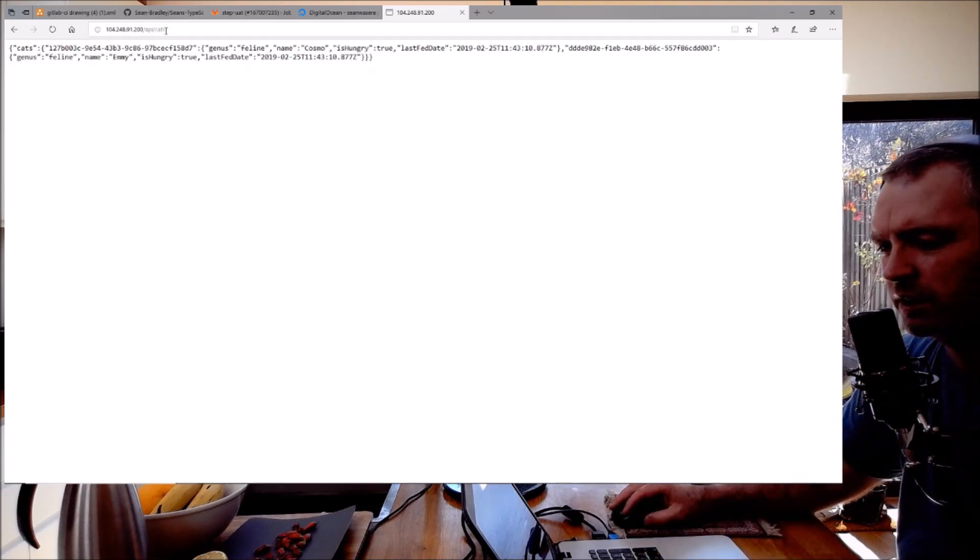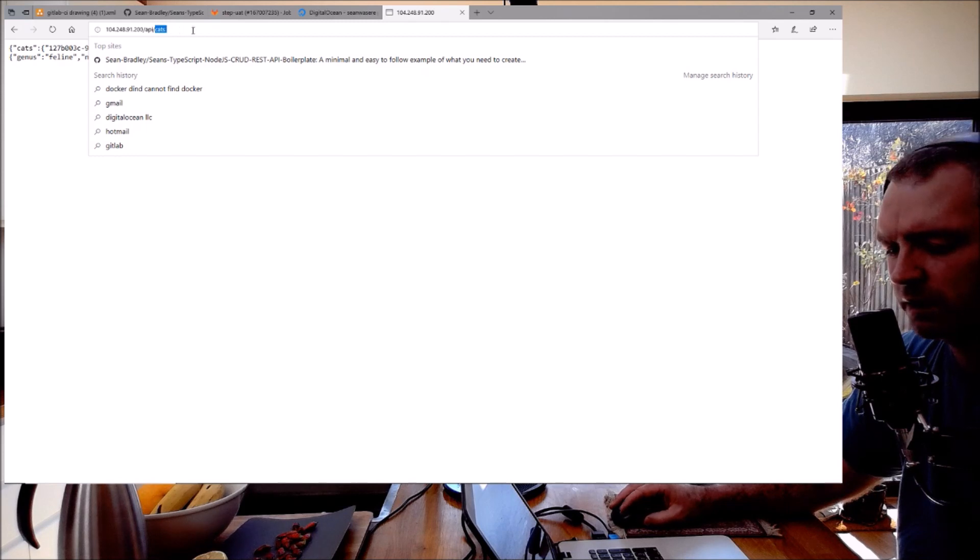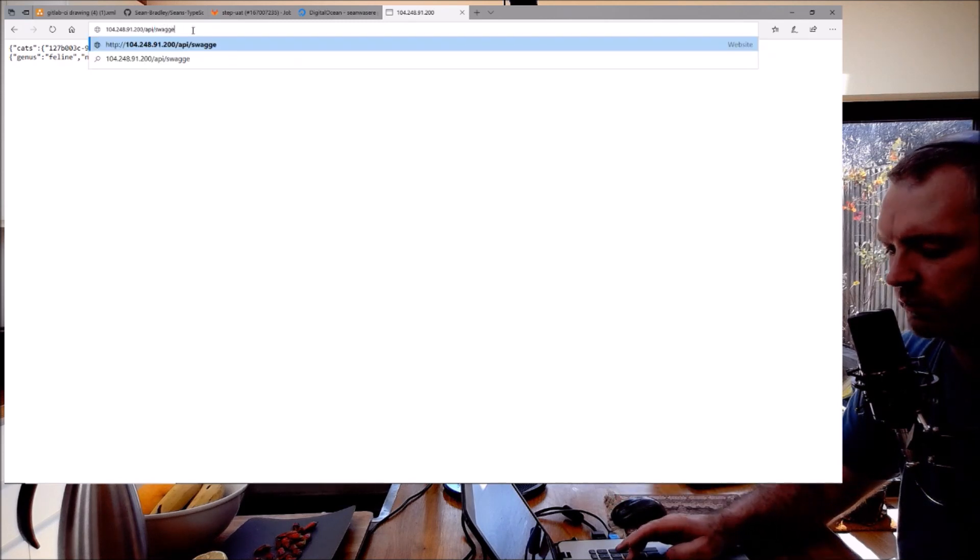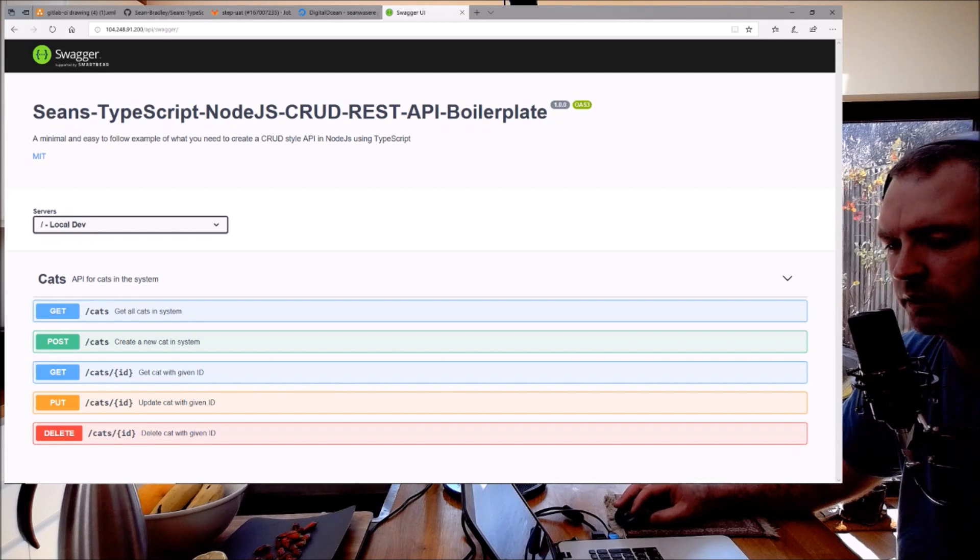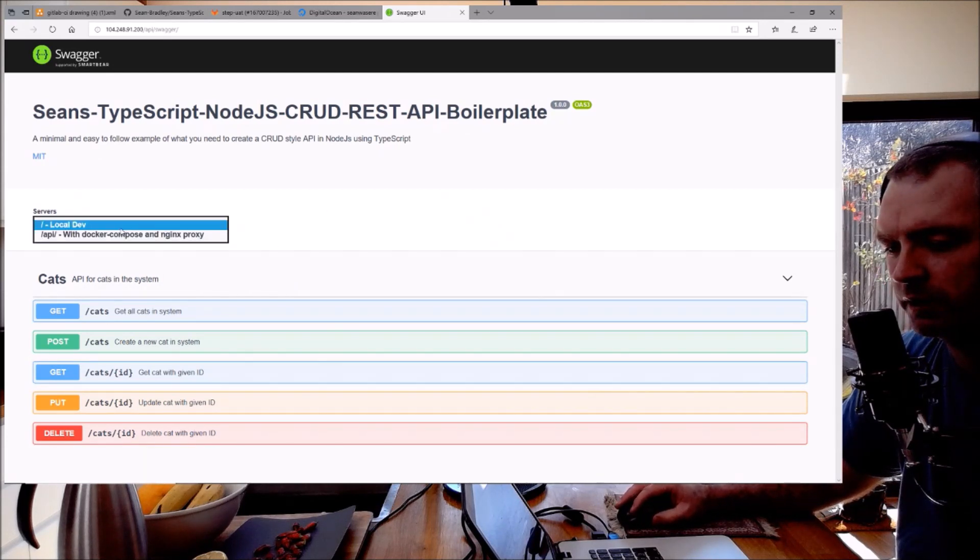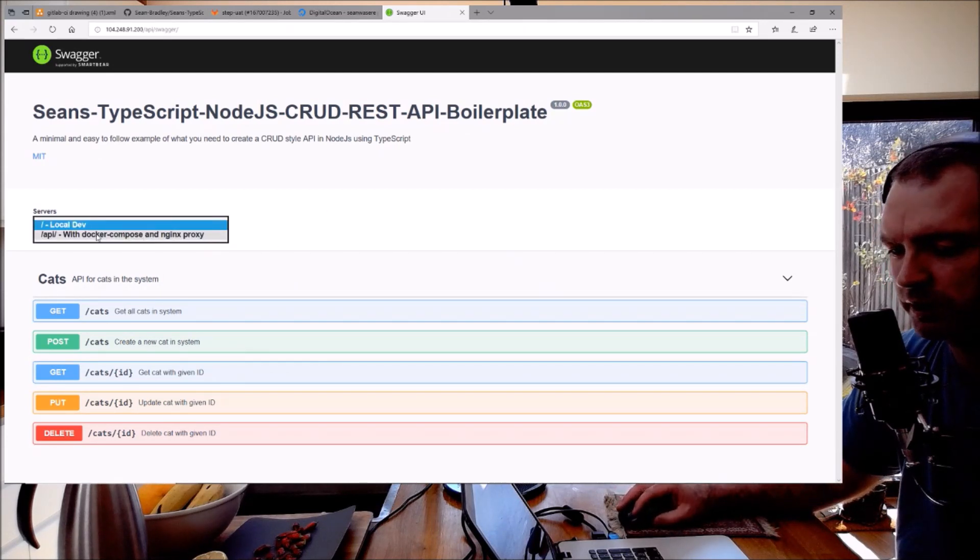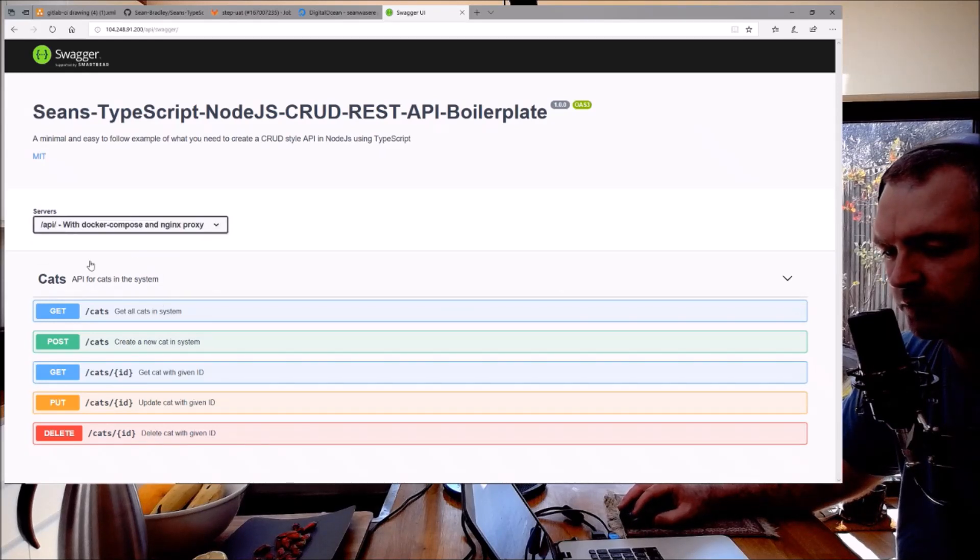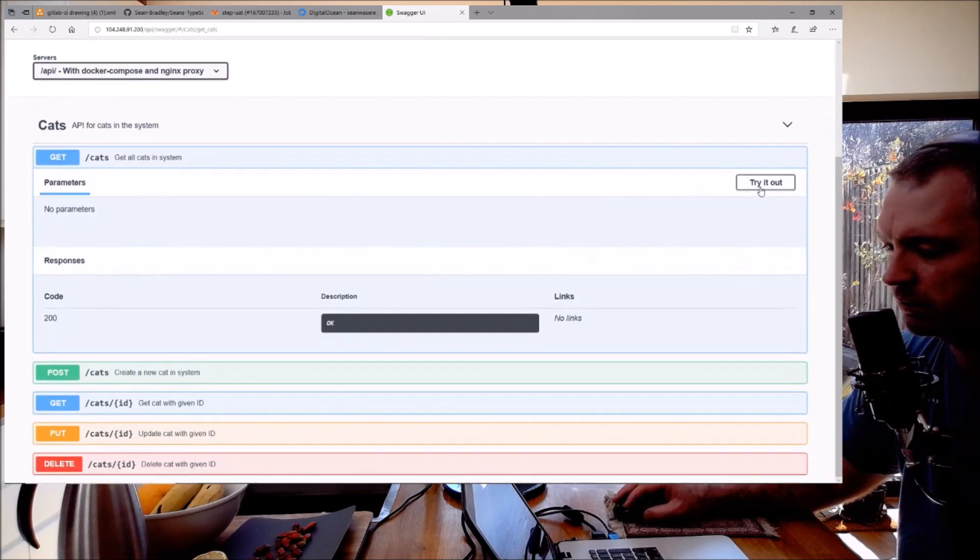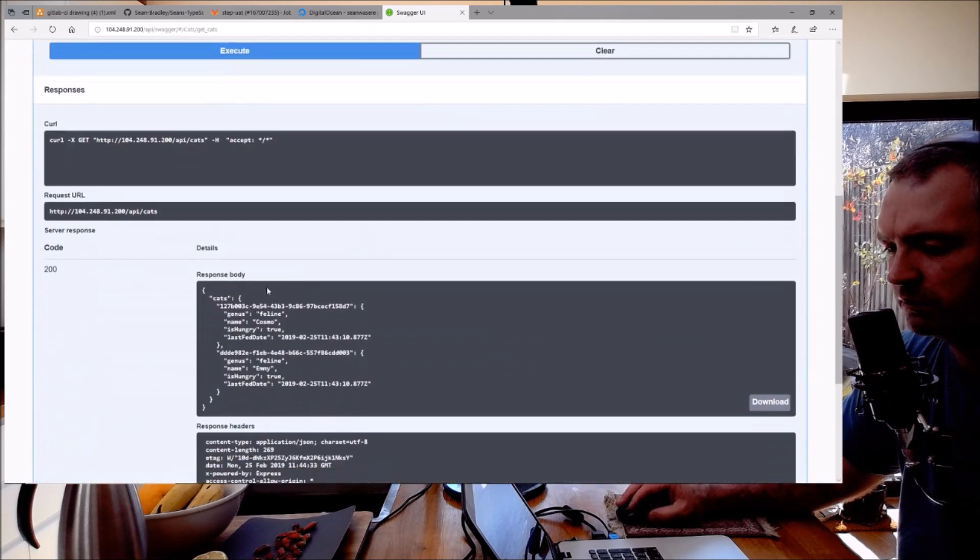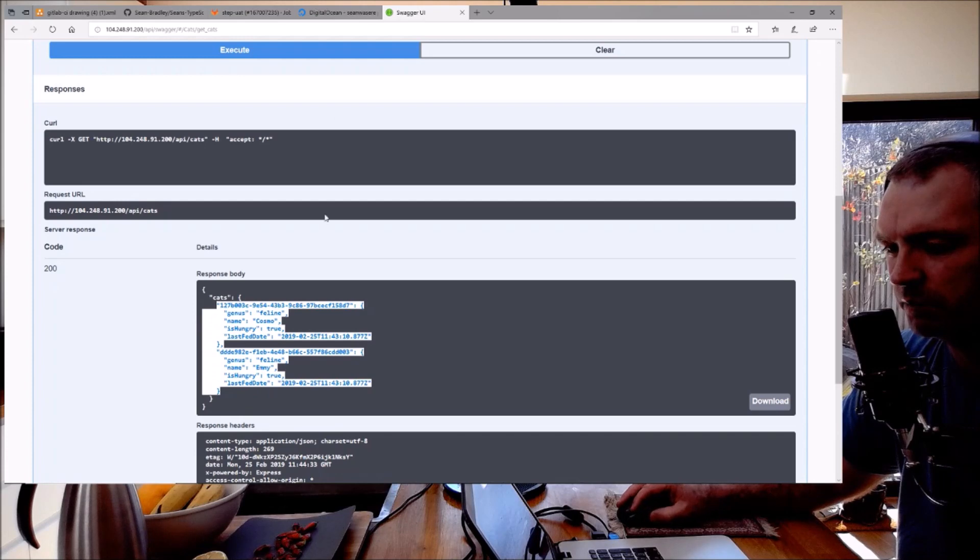There's some data. Now let's look at Swagger. I also set that up as well. There we go, there's the Swagger UI documentation I've got set up in the node API. Now if you test this out just be sure to select that server because we're running it through Docker Compose and nginx. Cats - let's try it out, execute. There we go, that's the response from the API.